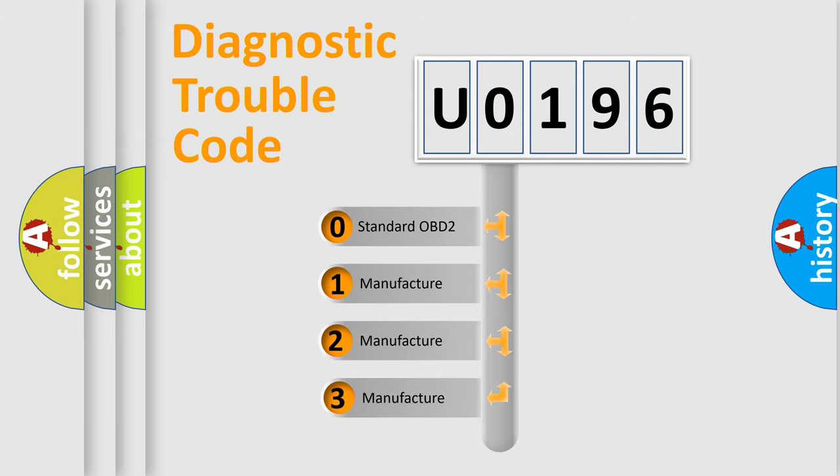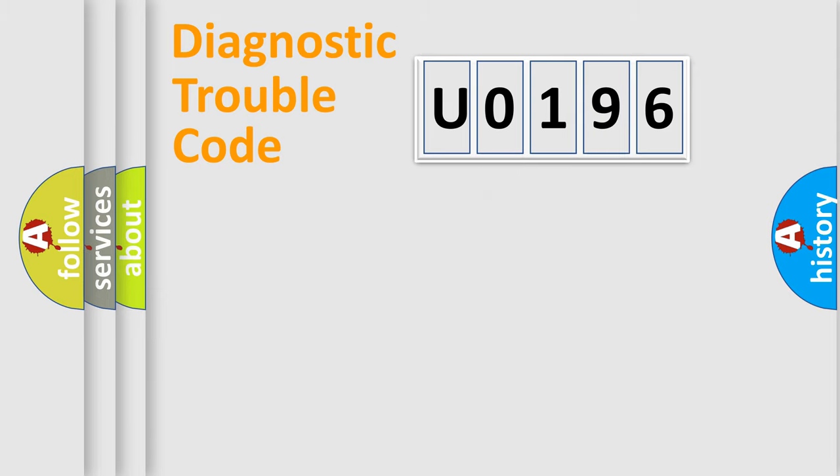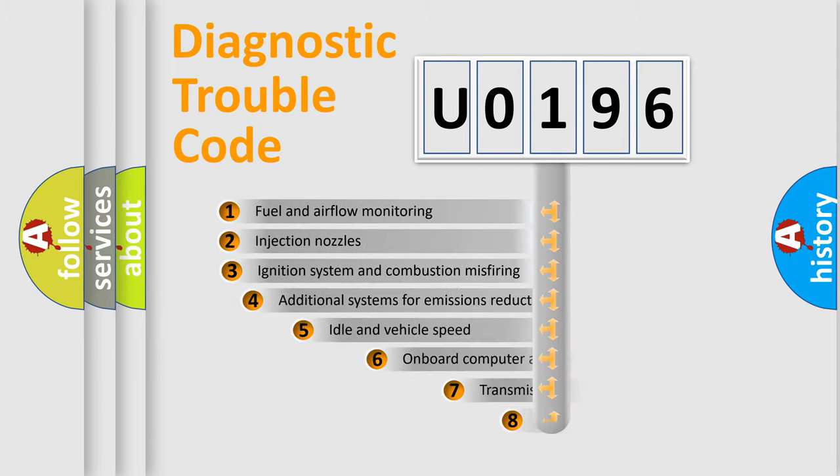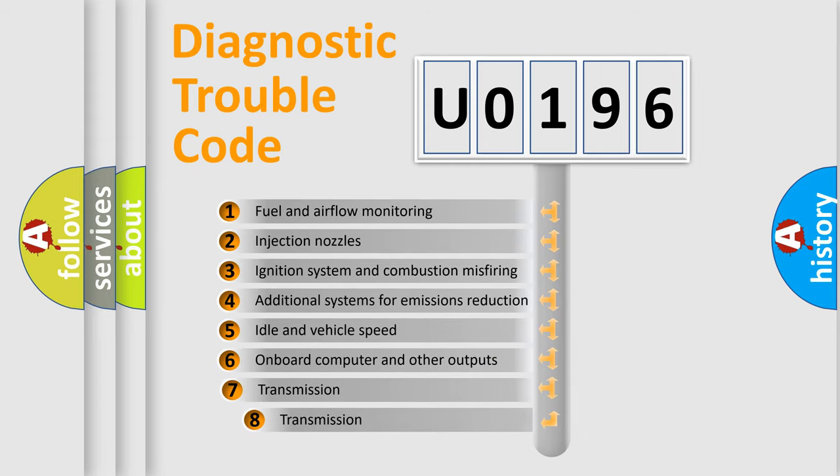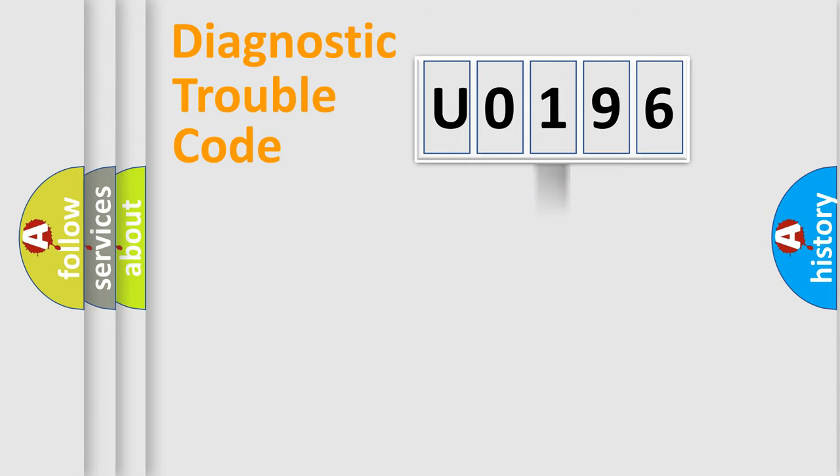If the second character is zero, it's a standardized error. In the case of numbers 1, 2, or 3, it is a car-specific error. The third character specifies a subset of errors. The distribution shown is valid only for standardized DTC codes.